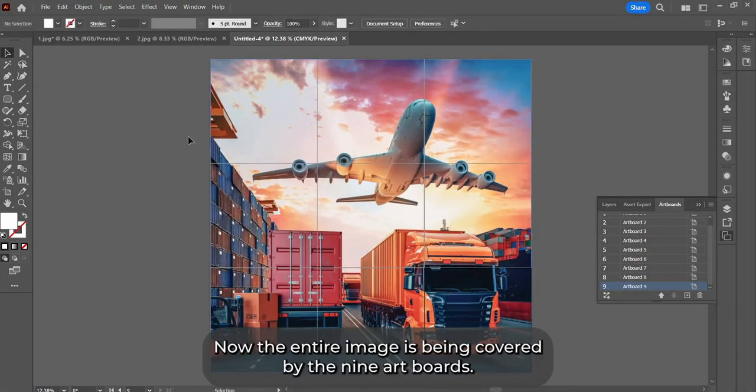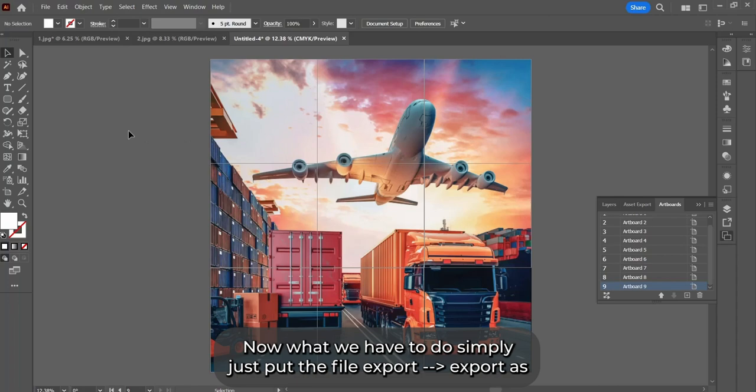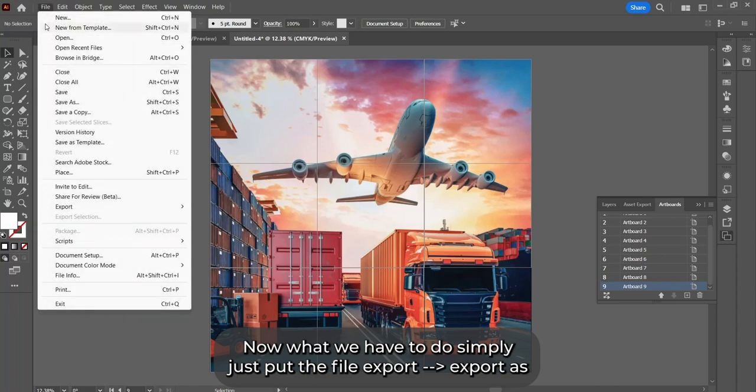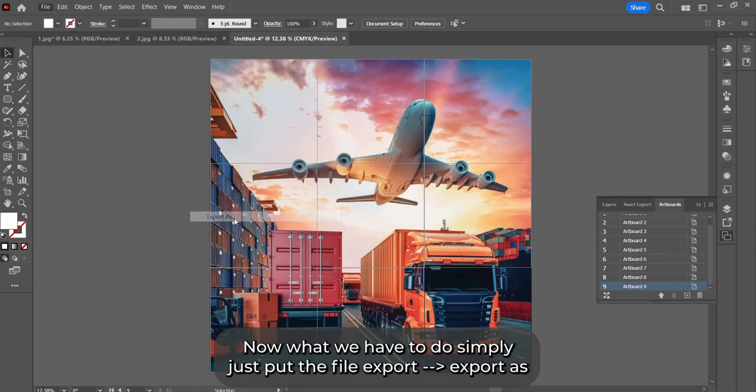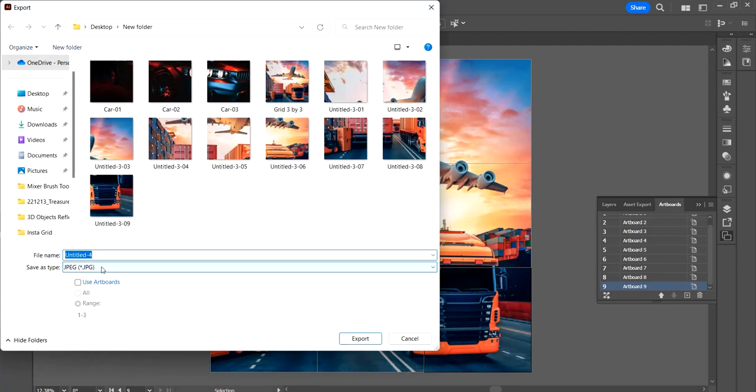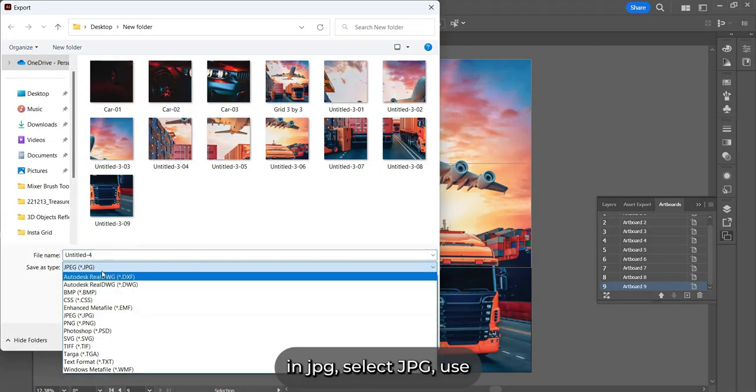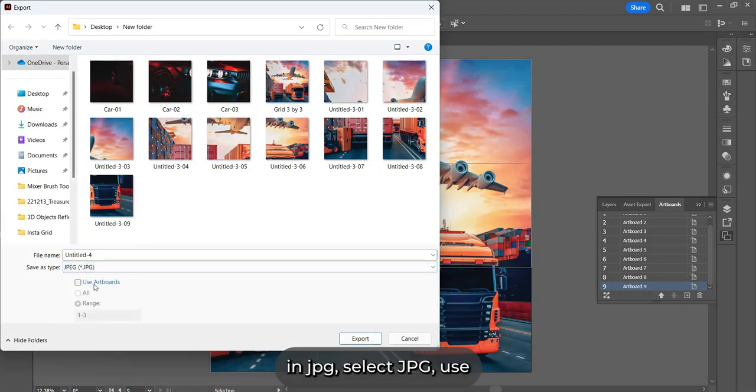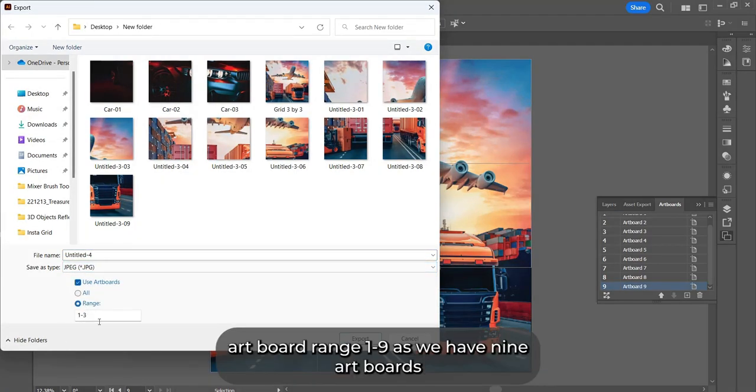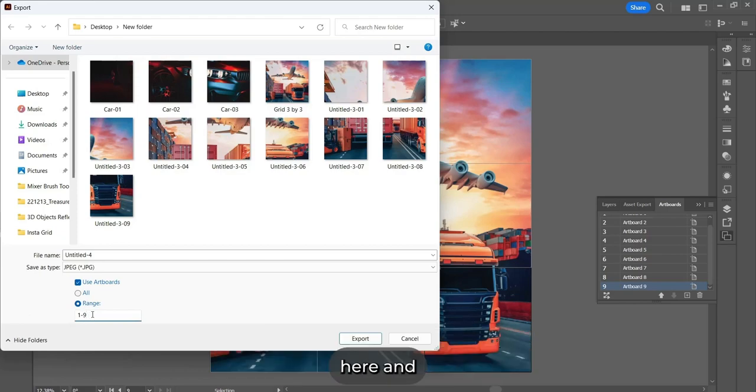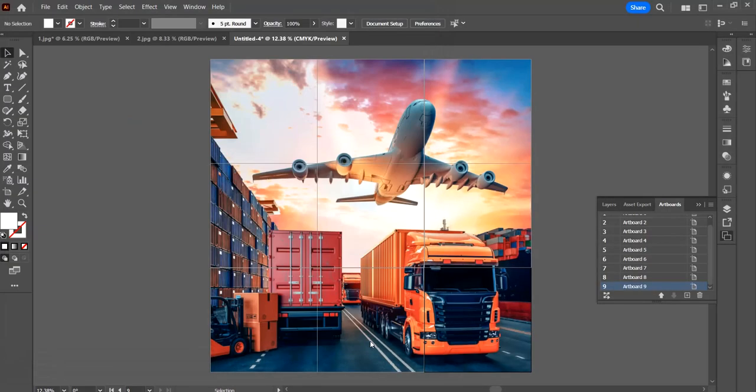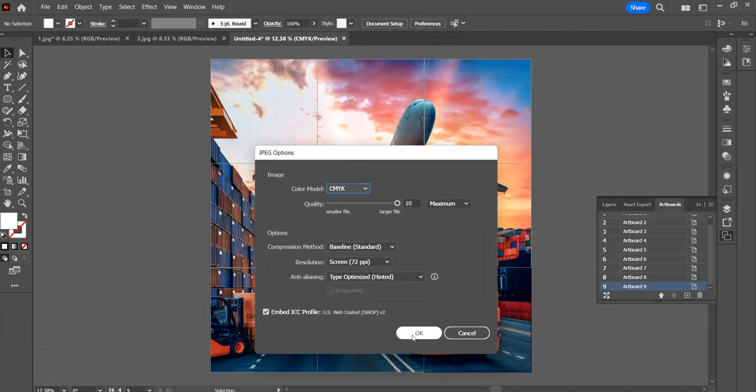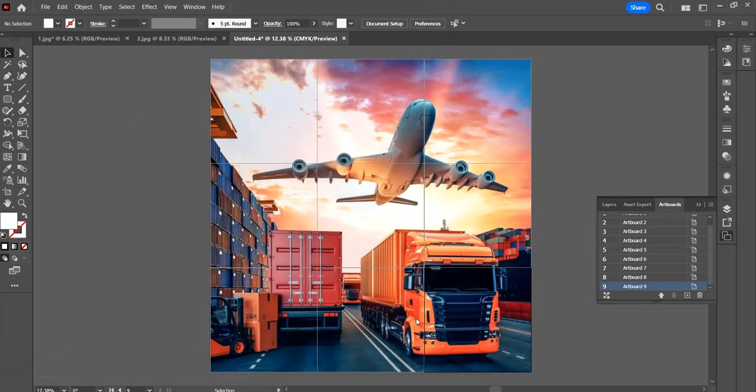Now what you have to do is simply go to File, Export, Export As in JPG. Select JPG, use artboards, and select one to nine as we have nine artboards here, and save it.